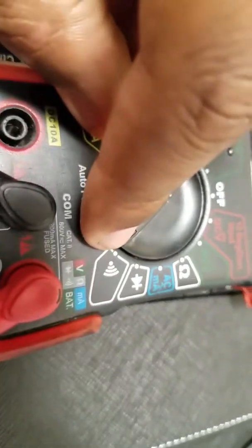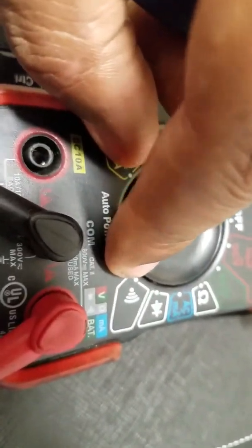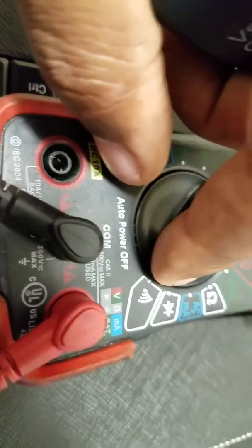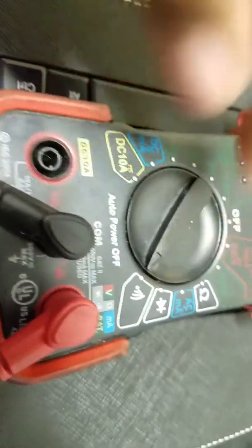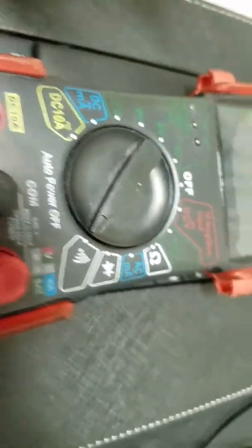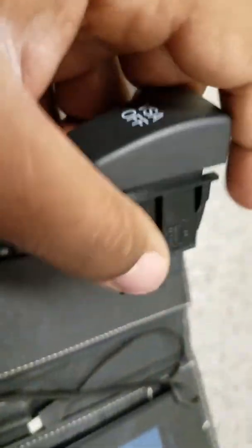Okay. So right now we're checking the continuity on the VSA switch to show that it's good.